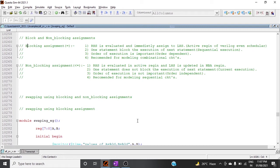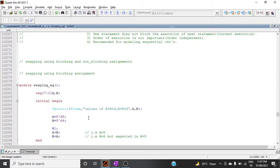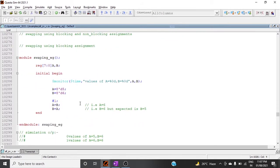Hello and welcome. In this video I will explain the concept of blocking and non-blocking assignment, and we will try to see a code of swapping using blocking and non-blocking assignment, as it is a very frequently asked interview question. We will also do a simulation of this question.